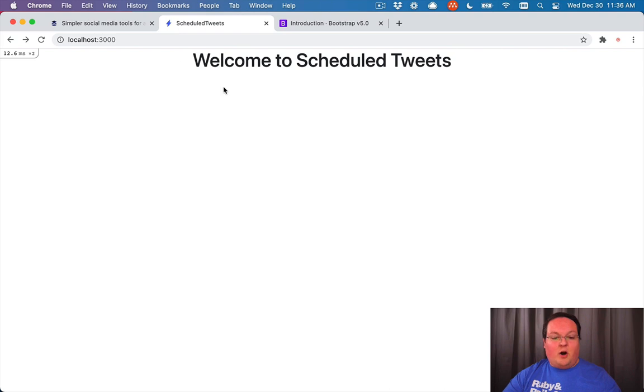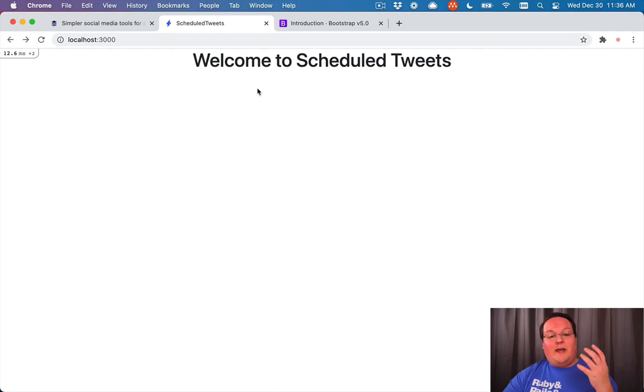This is what we have for our home page. In the next video we'll get on to adding a nav bar so that we have something a little bit more like a real application.